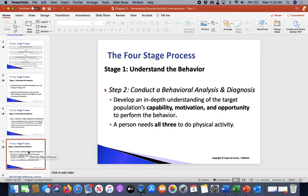The next part of stage one is step two: conducting a behavioral analysis and diagnosis. You need to get an understanding of capability, motivation, and opportunity — and you really need all three.